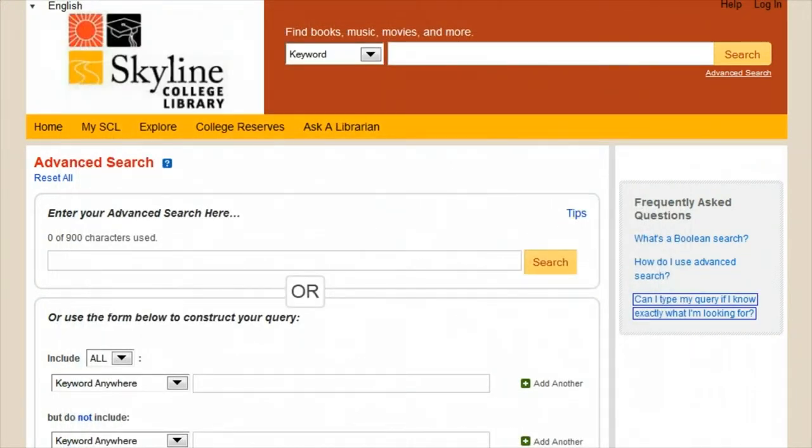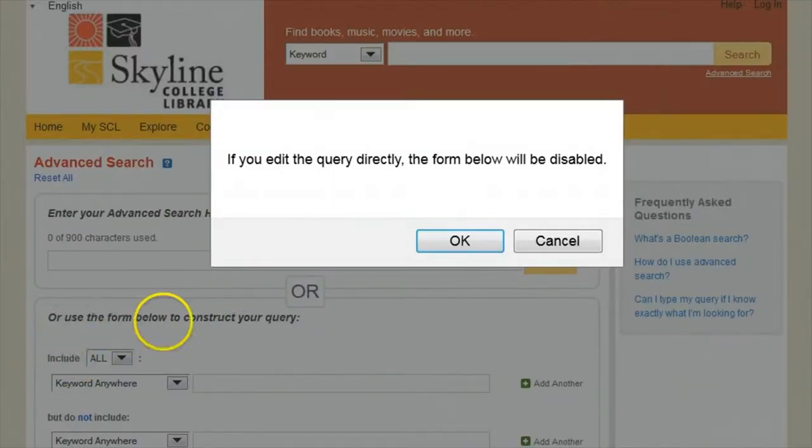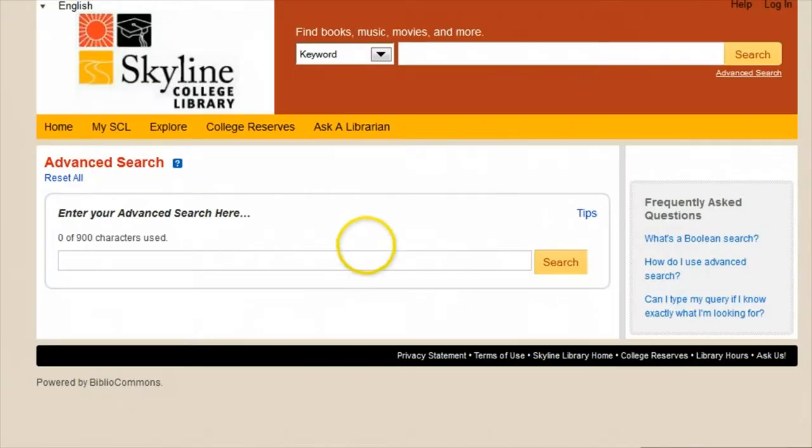Returning to the advanced search screen, we can now try out a Boolean search in this top box. You'll be asked if we want to edit the search directly instead of choosing from options below. We'll try that later.